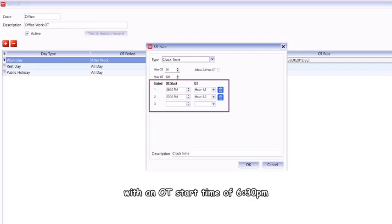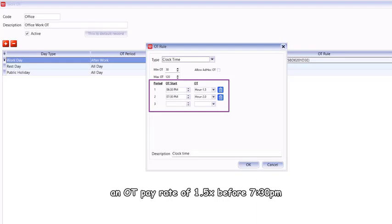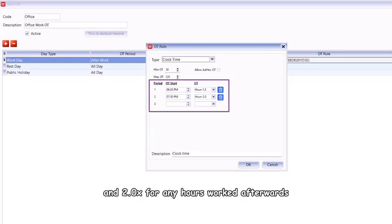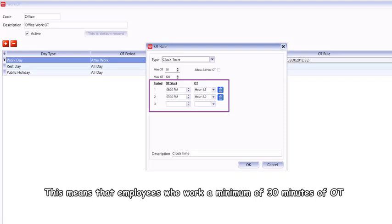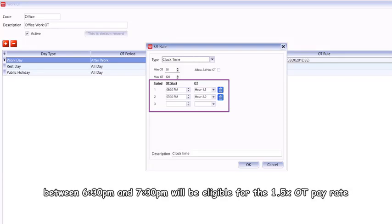Using clock time OT rules, for example, you can set the minimum OT requirement to be 30 minutes with an OT start time of 6:30 PM, an OT pay rate of 1.5 before 7:30 PM, and 2.0 for any hours worked afterwards. This means that employees who work a minimum of 30 minutes of OT between 6:30 PM and 7:30 PM will be eligible for the 1.5 OT pay rate.